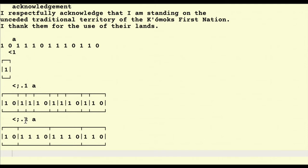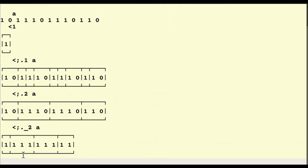If I use negative 2, it does the cuts where the zeros are and takes the zeros out. Now I've got — boxed — one, three ones together, three ones together, and two ones. That's getting me a lot closer to where I want to be.